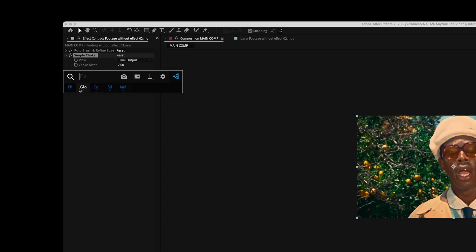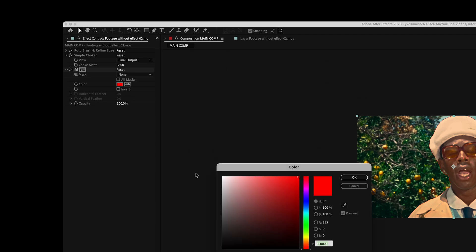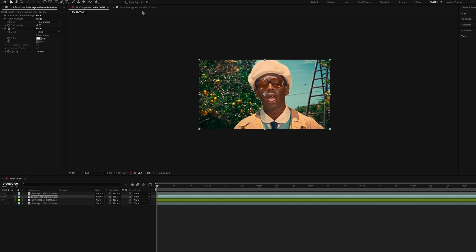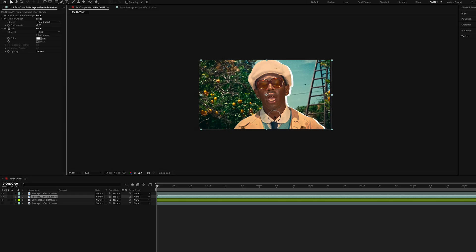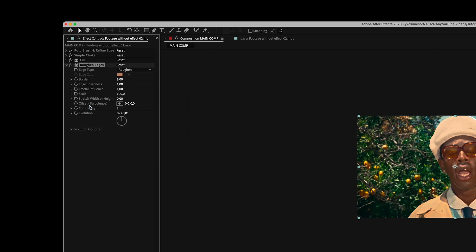For the lower cutout layer of Tyler, add the Simple Choker effect, set choke matte to minus 7. Then add the Fill effect and pick white color and move it a little bit to the right. After that, apply the Rough and Edges effect and set border to 26, sharpness to 10, and scale to 15.